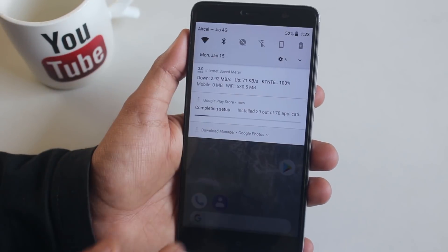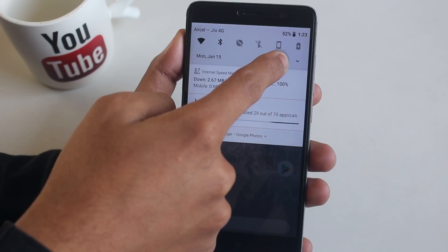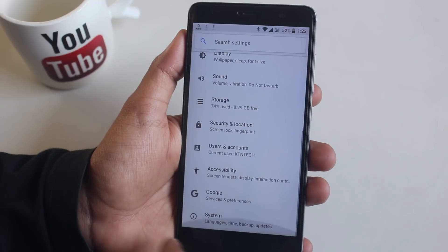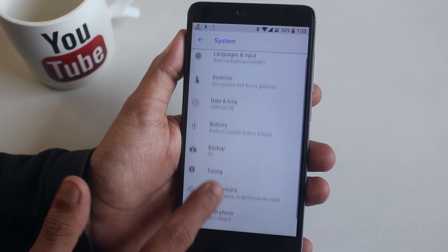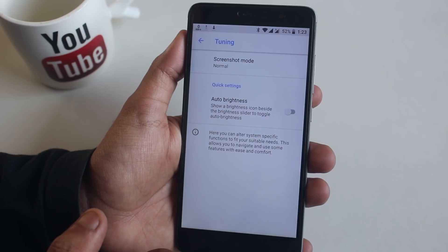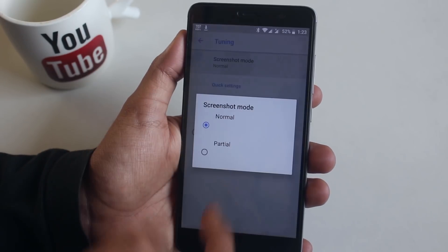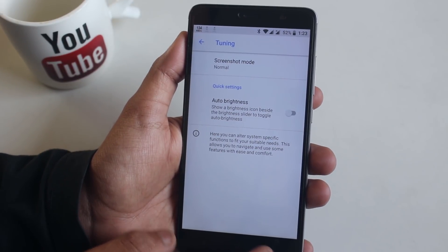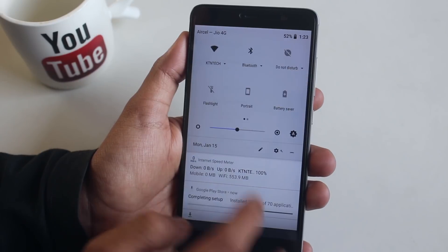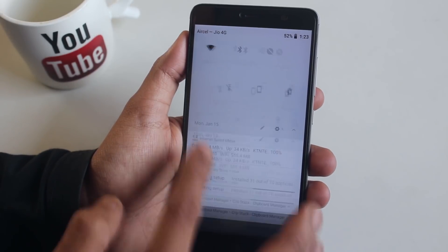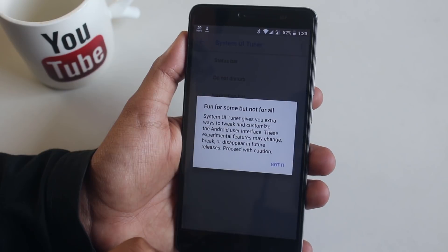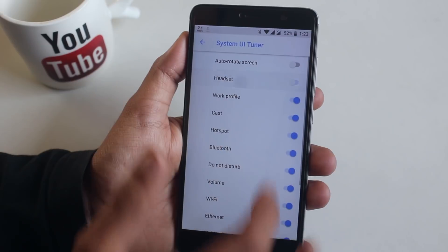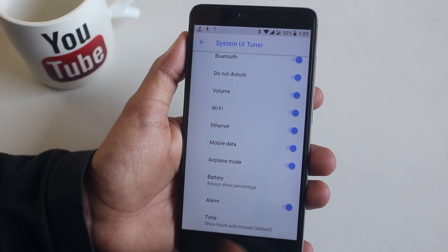By tapping and holding on the Settings icon in the quick settings panel, you get the System UI Tuner, which pushes the customizations a little further. From here you can choose to capture a full or partial screenshot — this is not the long screenshot feature. You can enable the adaptive brightness icon from here. In the System UI Tuner settings you can enable or disable status bar icons and other things.